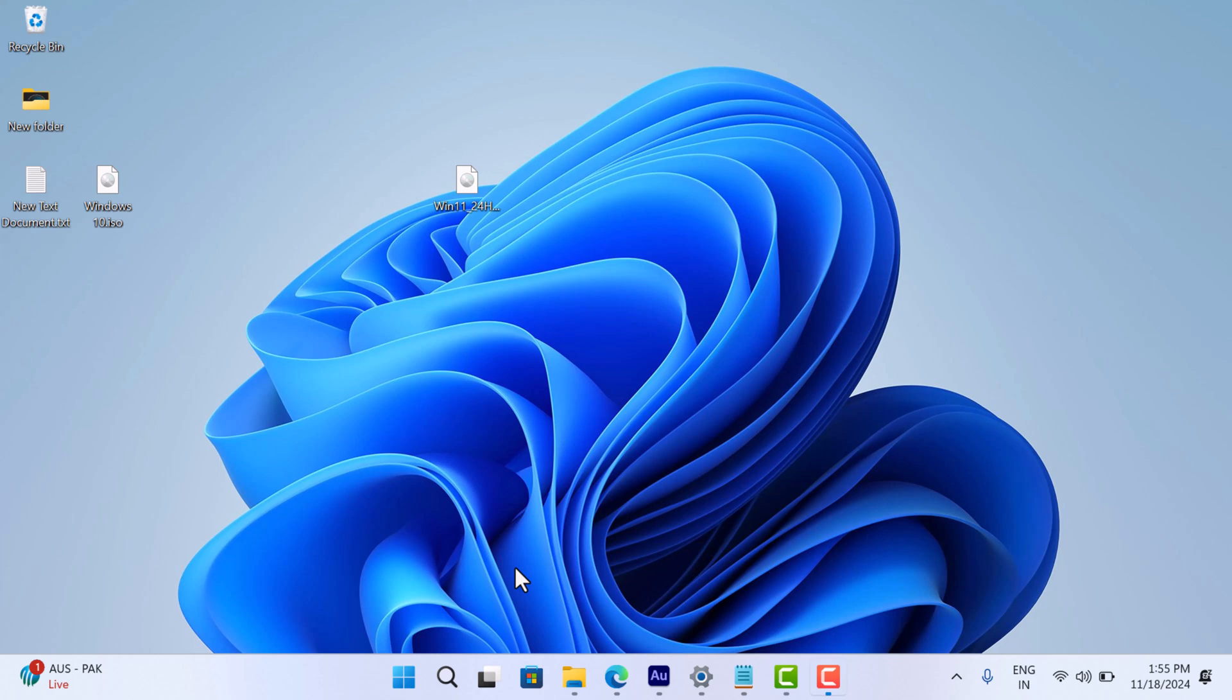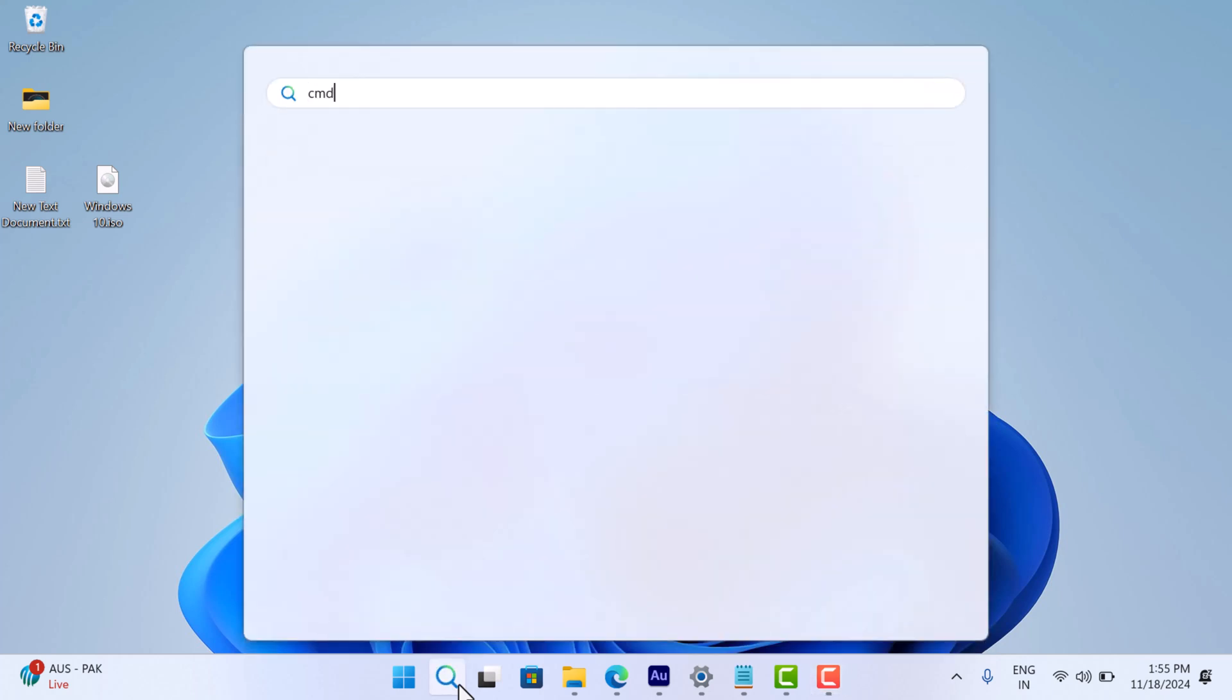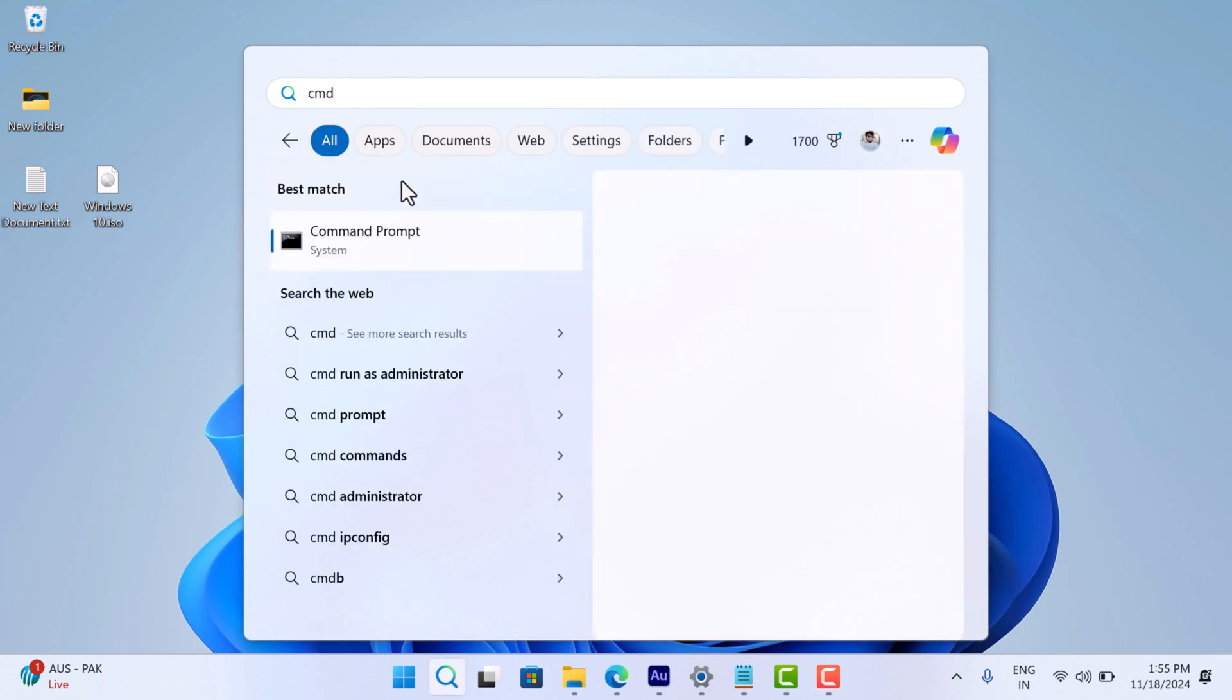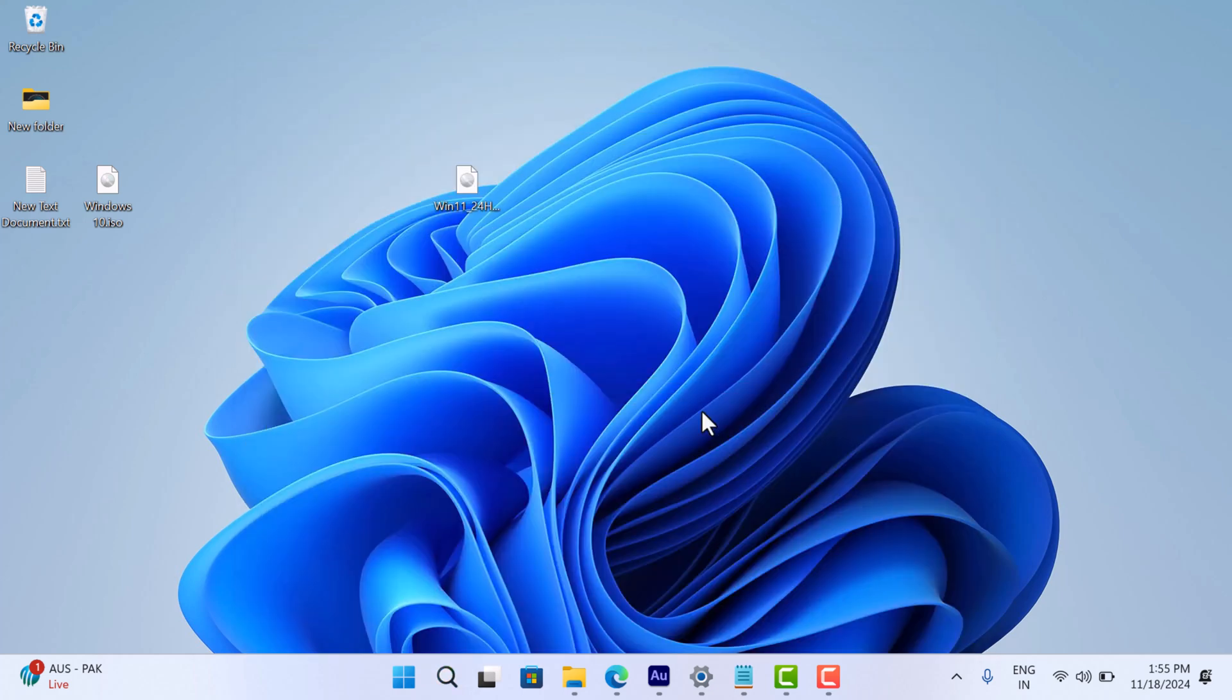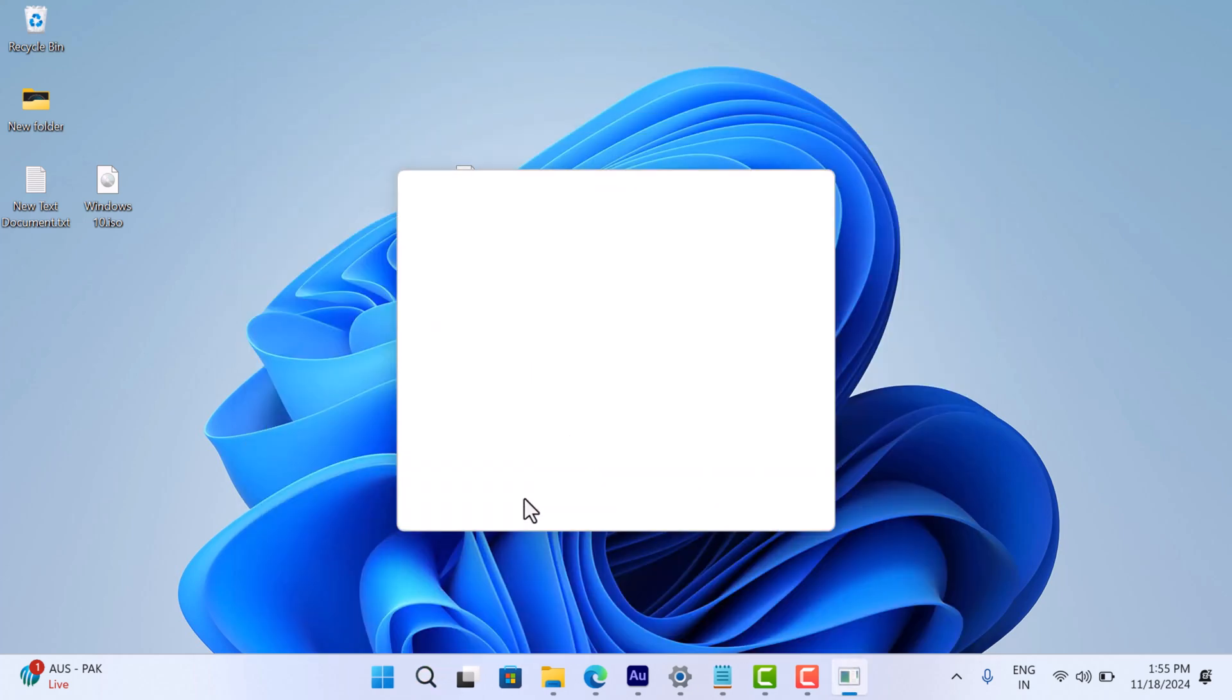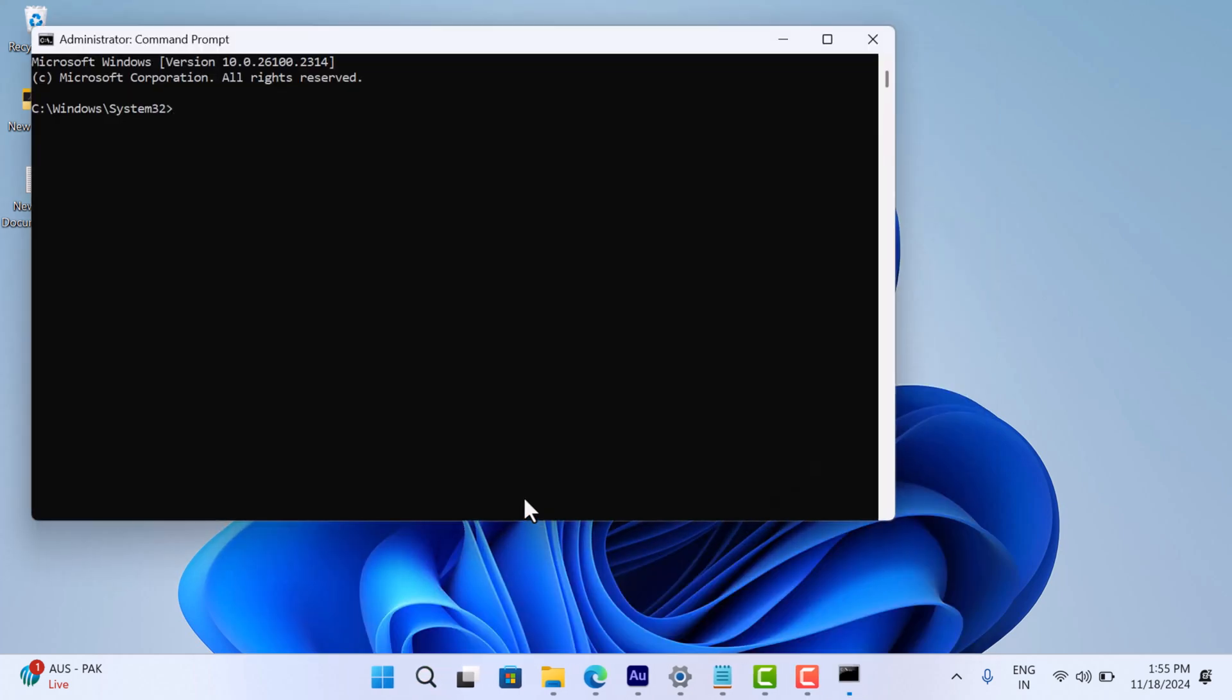Now open Command Prompt as administrator. For that, click on the search icon and type cmd. When it appears in the search results, click run as administrator. When the UAC dialog box appears, click yes to continue.